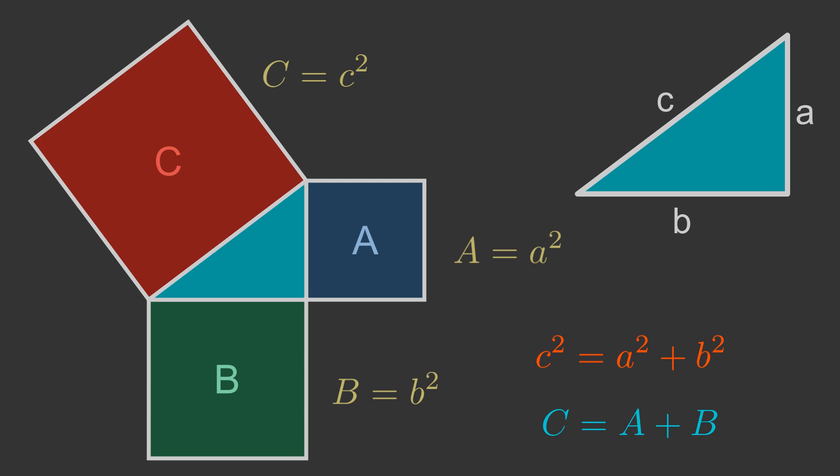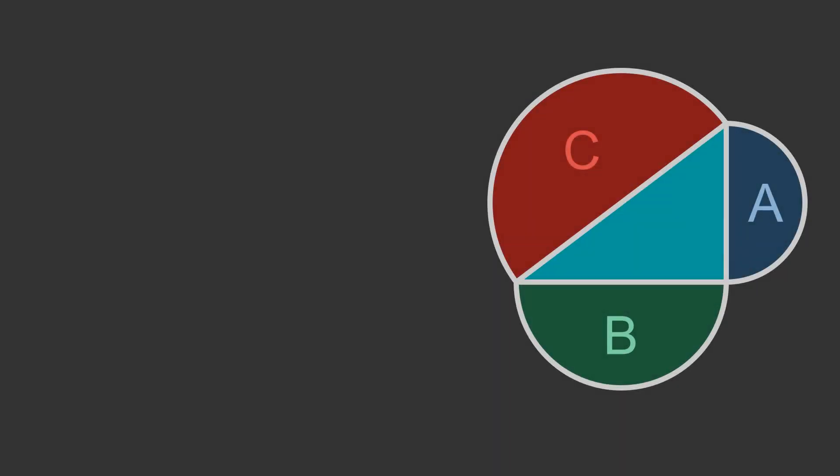There are many different proofs that take this approach. They use geometry or algebra to prove the relationship between the areas, and this proves the theorem. The first step in Einstein's proof is to notice that we don't have to use squares to prove the theorem.